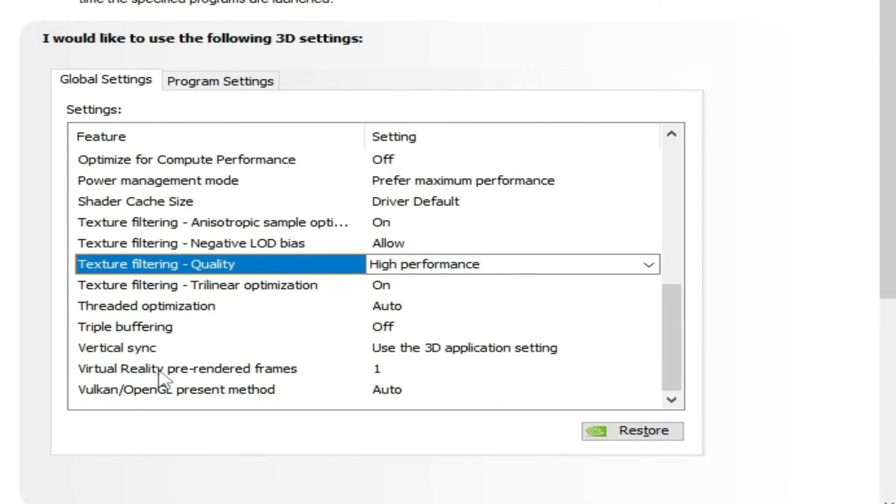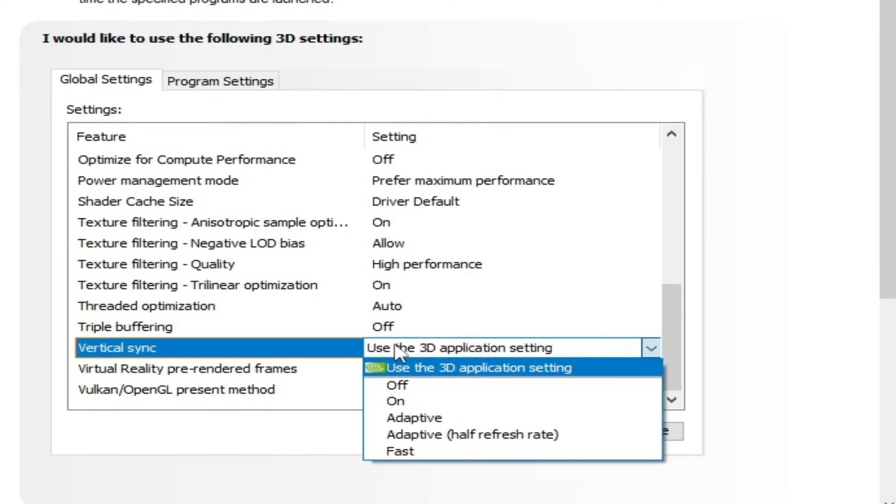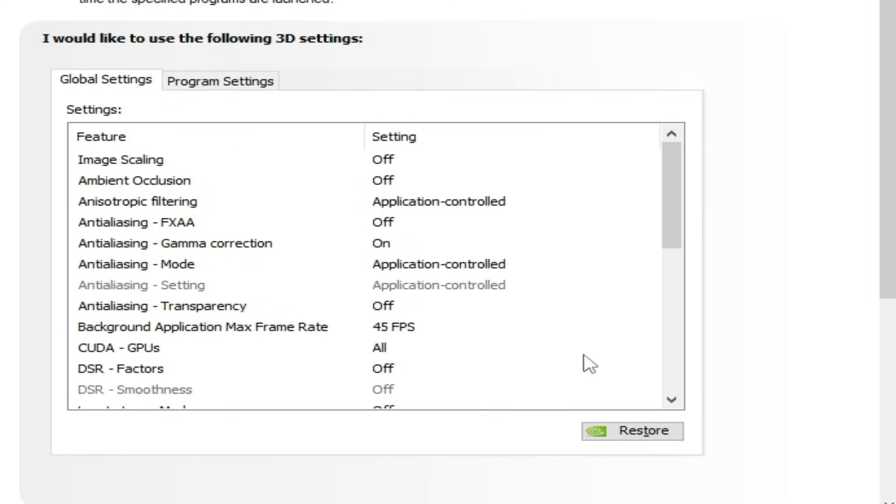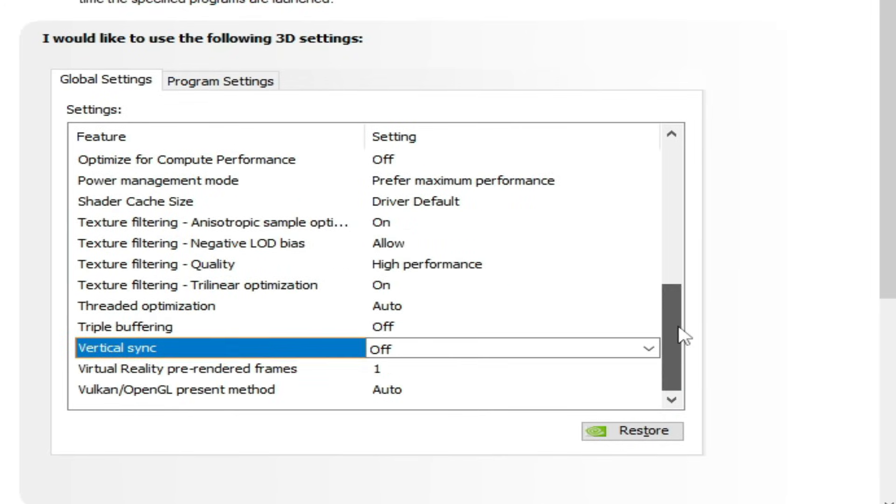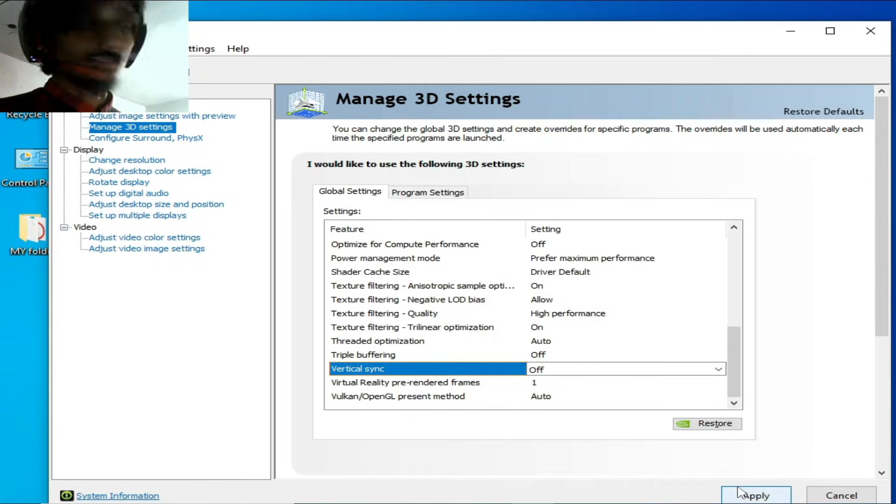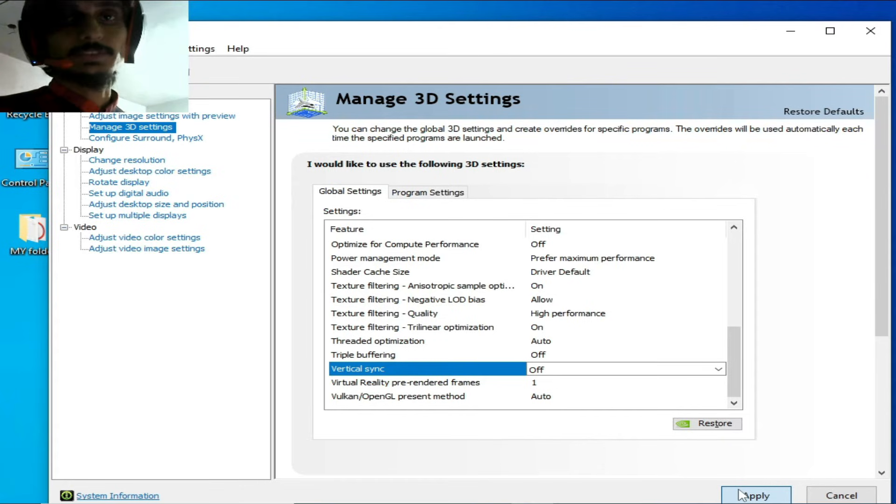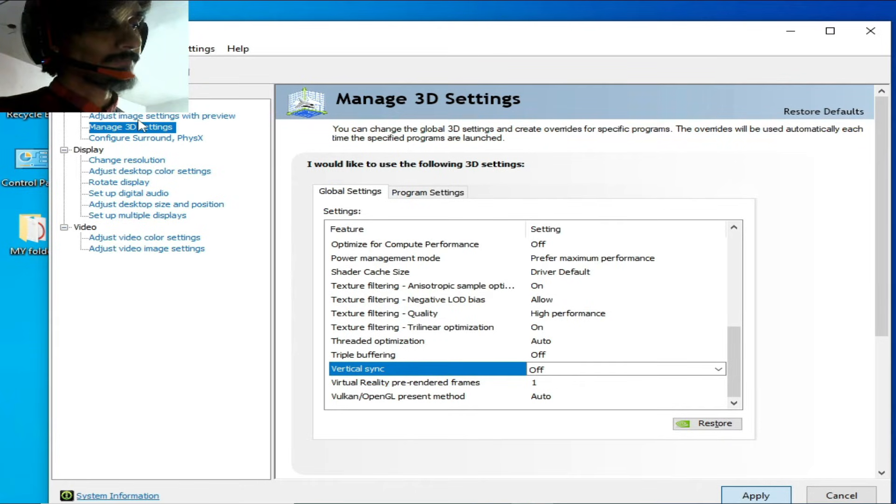Vertical sync should be off from here - you can see, so I change it. Should be off. Okay, click on apply. Now go to adjust image settings over here.